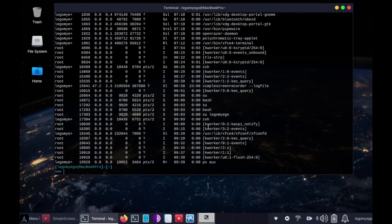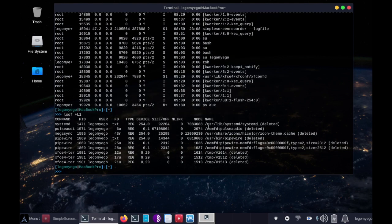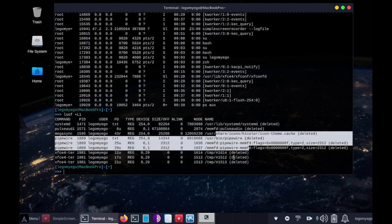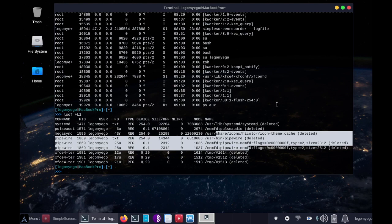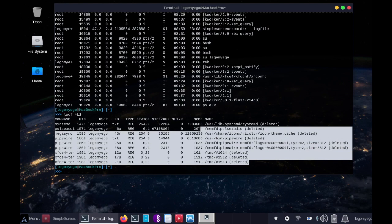Next we'll do lsof +L1, and this will actually select unlinked files, and it will tell us what has been deleted today by other files. So malware oftentimes deletes traces of itself after it moves in order to better conceal its identity.